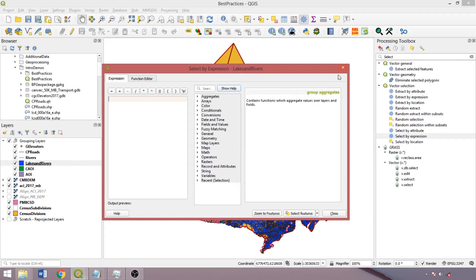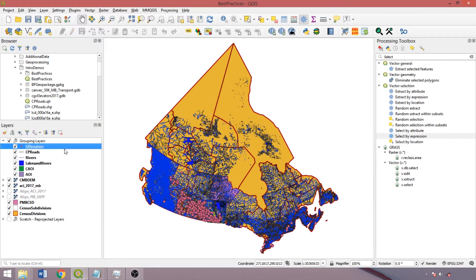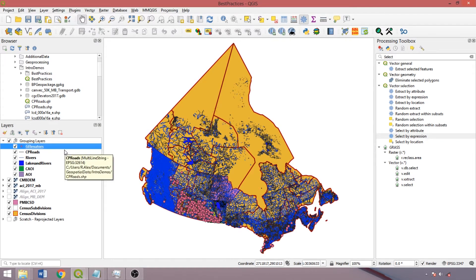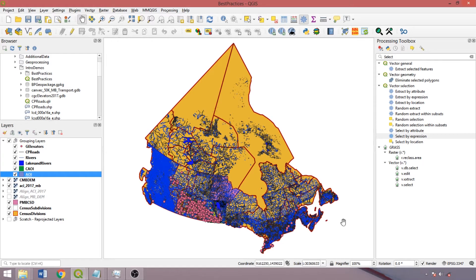The next item is on spatial properties. As noted, when using multiple layers in QGIS, the projection, datum, and coordinate reference system should be uniform. Although QGIS reprojects layers on the fly for visualization to the project coordinate reference system, established by the first loaded layer, it does not resolve these differing properties for processing and analysis.